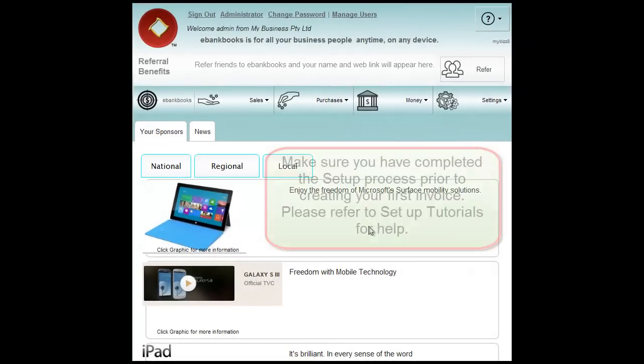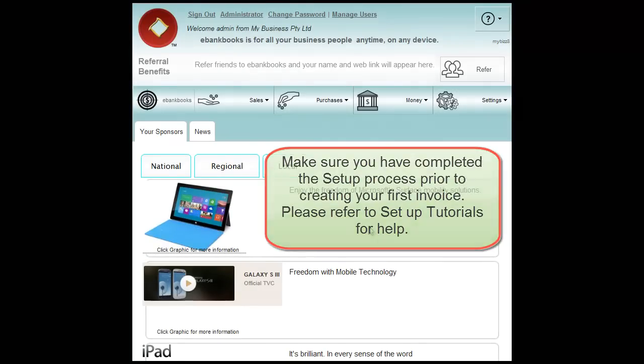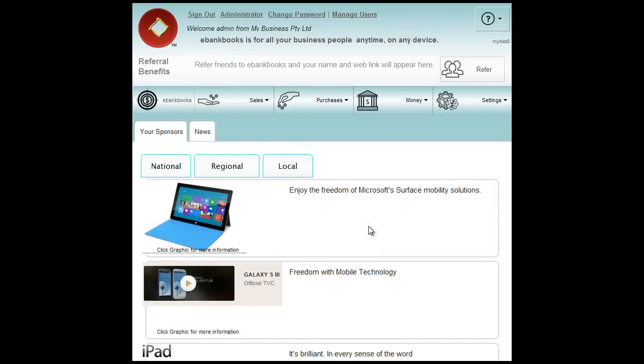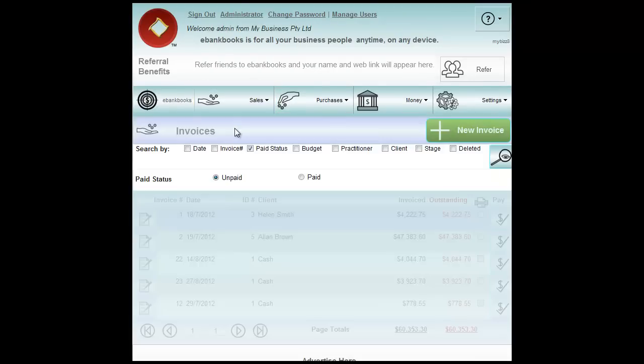Hello and welcome to eBankBooks Online Tutorials. In this tutorial I will show you how to create a new invoice in eBankBooks. To start we go to Sales and click on Invoices menu.